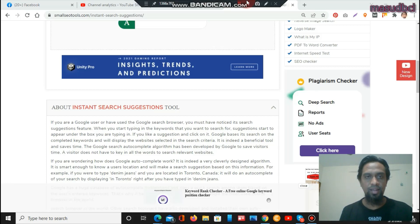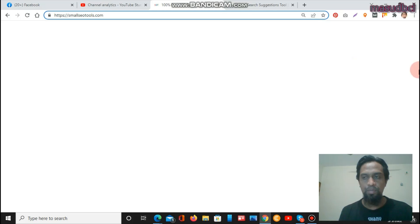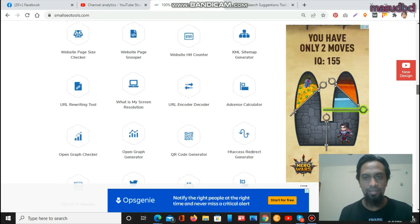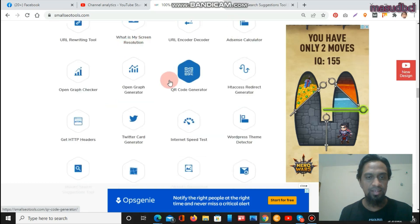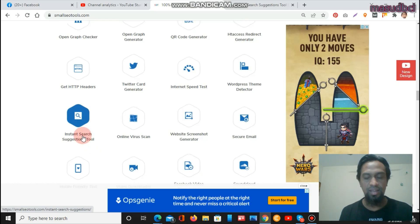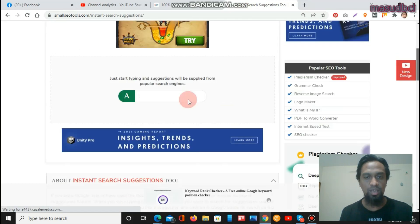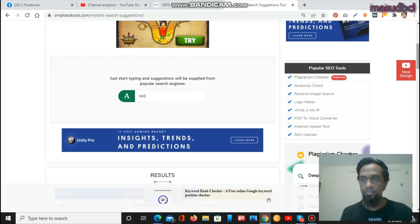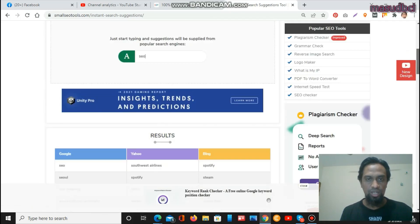We are now within the screen recording. Let's go to the Small SEO Tools website. The previous tutorial was about the XML sitemap generator, and this time we are looking at the instant search suggestions tool. After clicking on the tool, you will find the page where you enter your main keyword. I am entering the keyword 'SEO' and pressing enter — this will show the results.